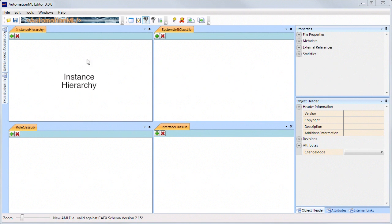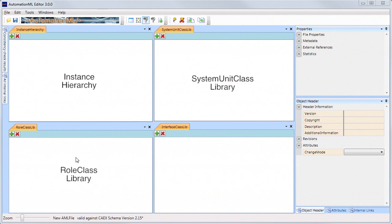These are the instance hierarchy, the system unit class library, the role class library, and the interface library.